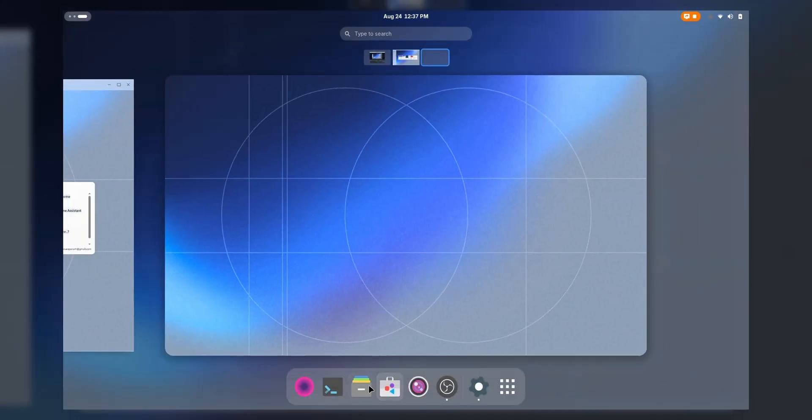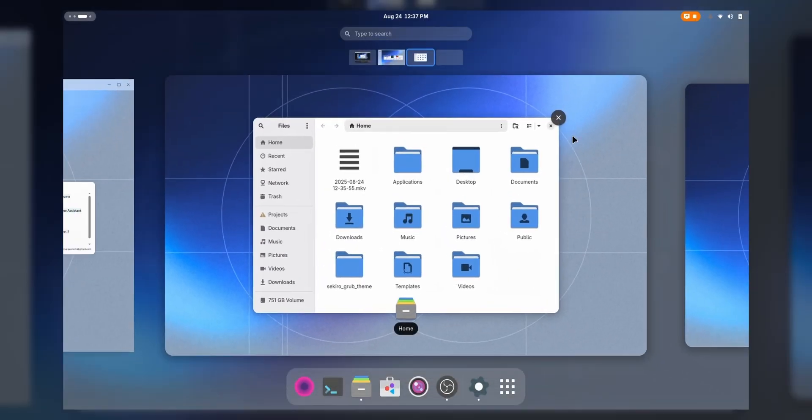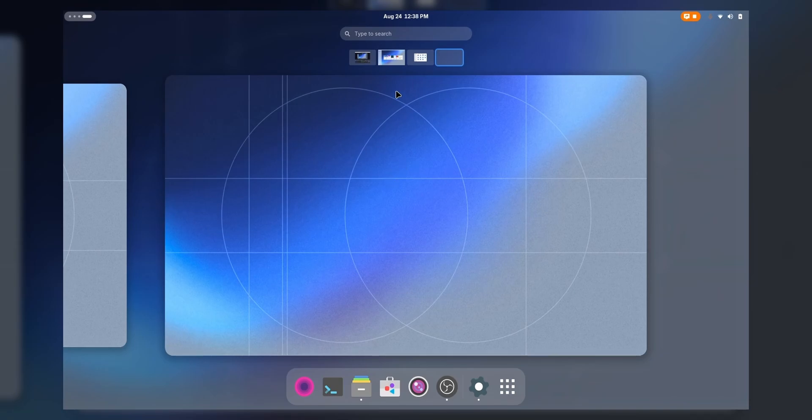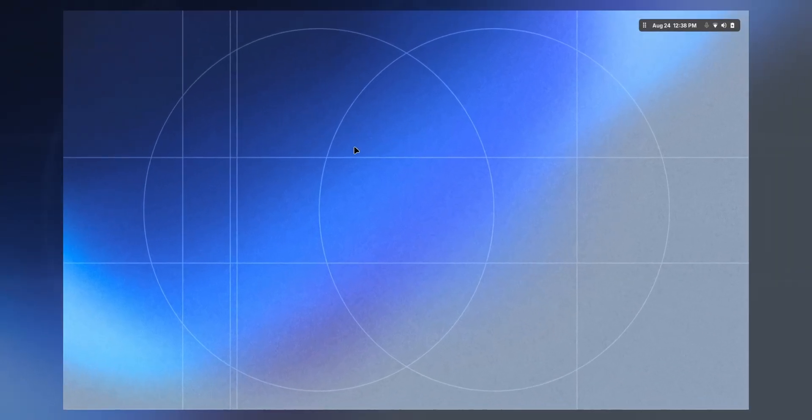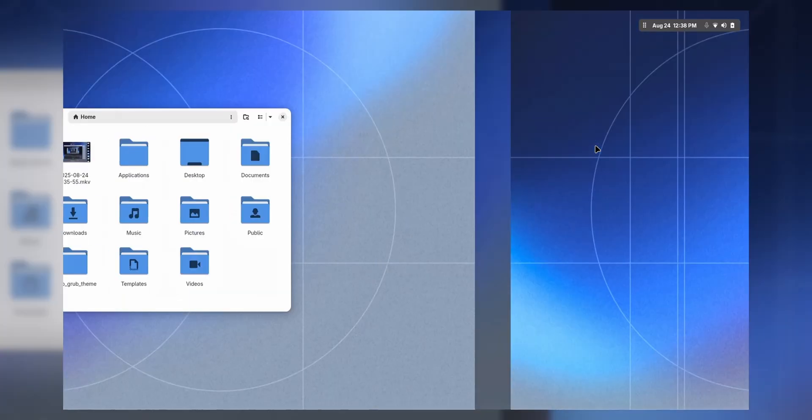Now, you can launch your applications at ease. And whenever you go to the dash, it returns back to its original thing. But whenever you are on the desktop, it looks like this and it looks good.